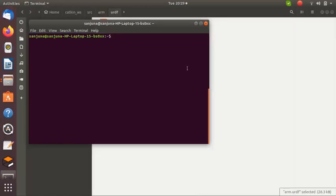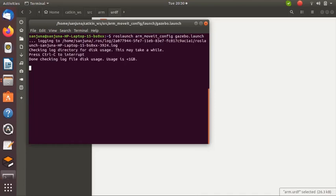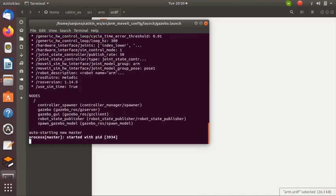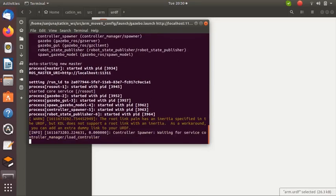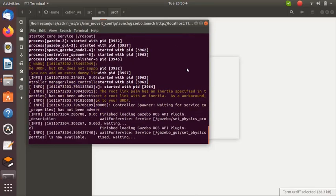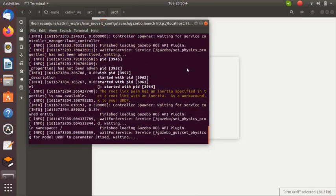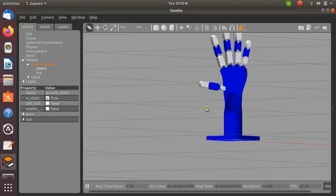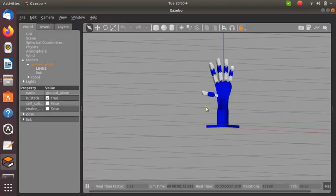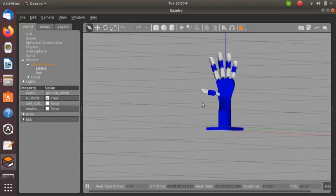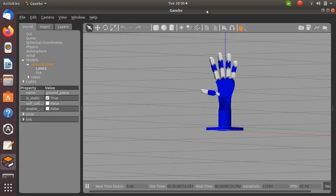We need to see the working of the five-fingered hand in a simulated world. For that, we need to launch gazebo.launch. Type 'roslaunch package_name gazebo.launch'. I will provide the command in the description box. Gazebo simulated world is now opened.